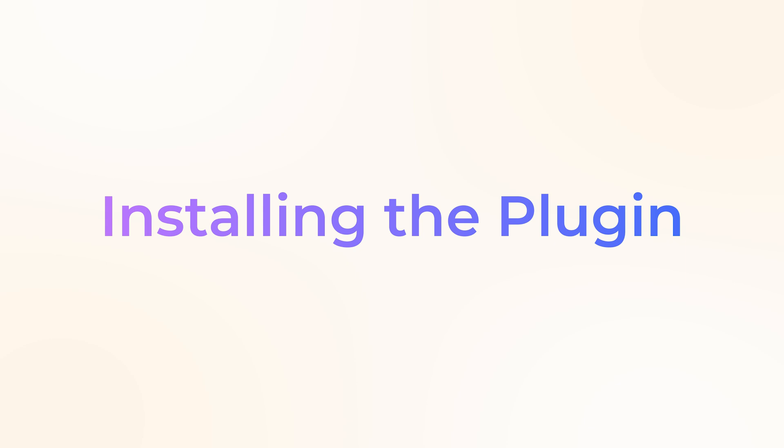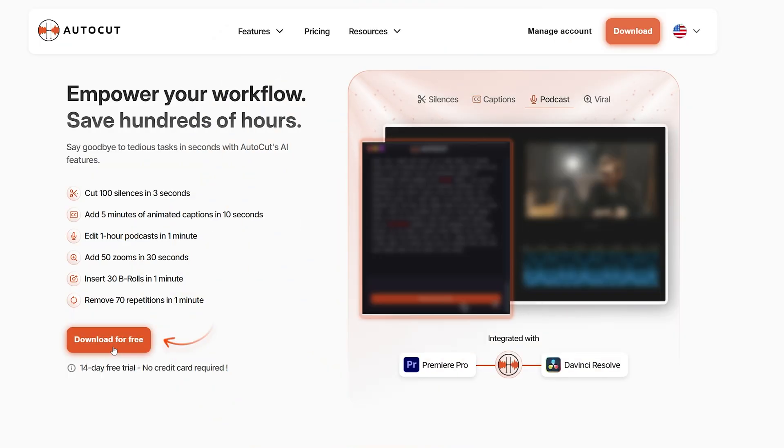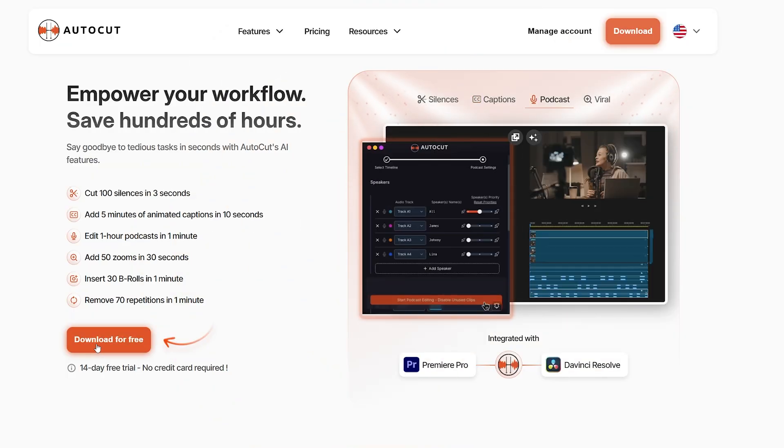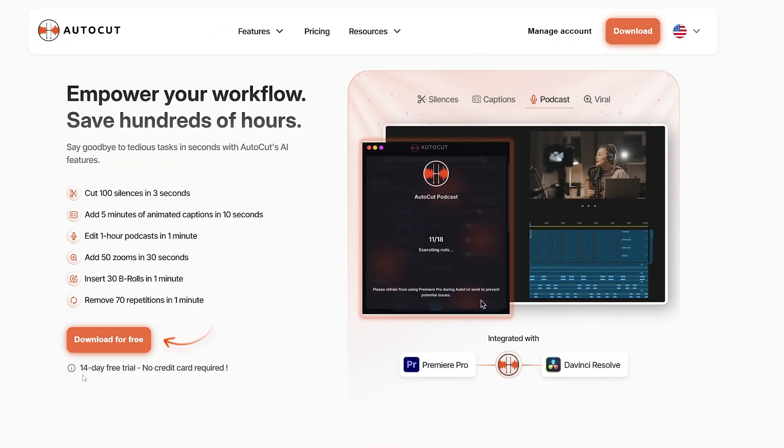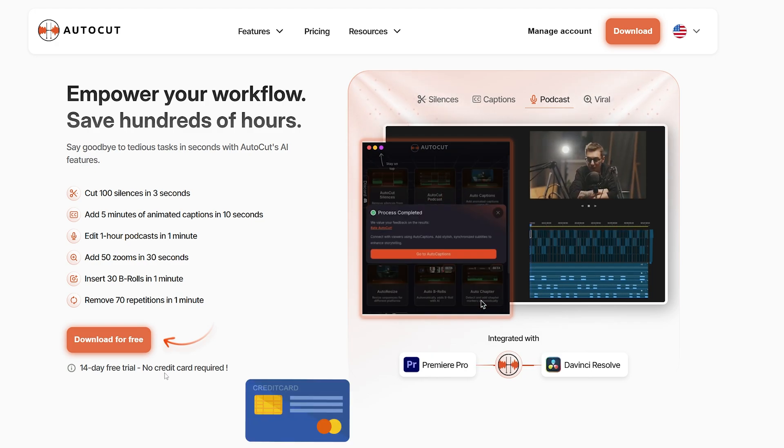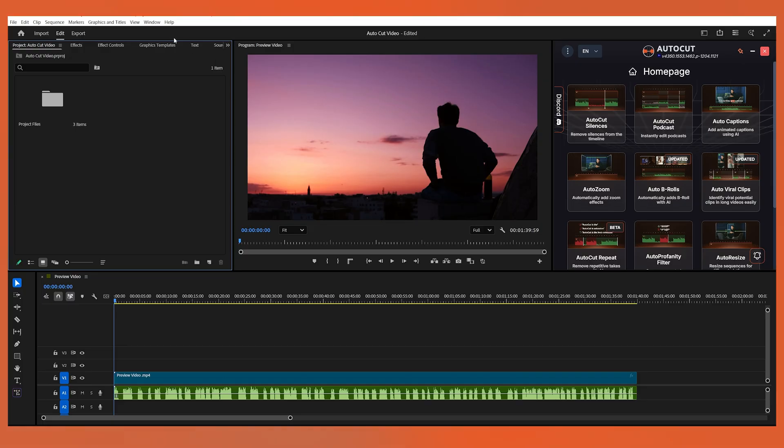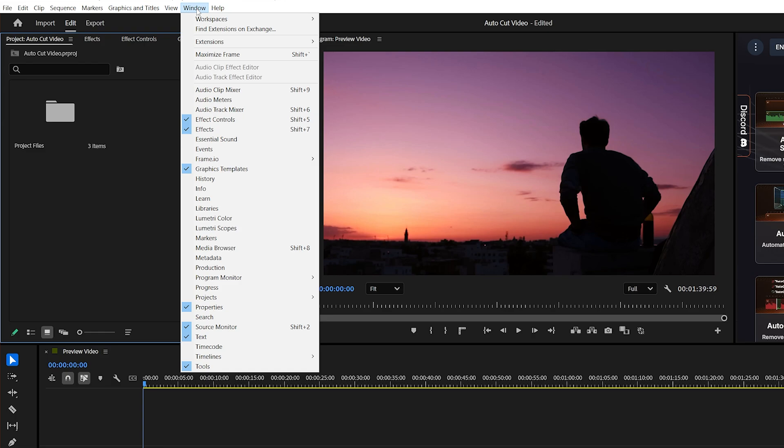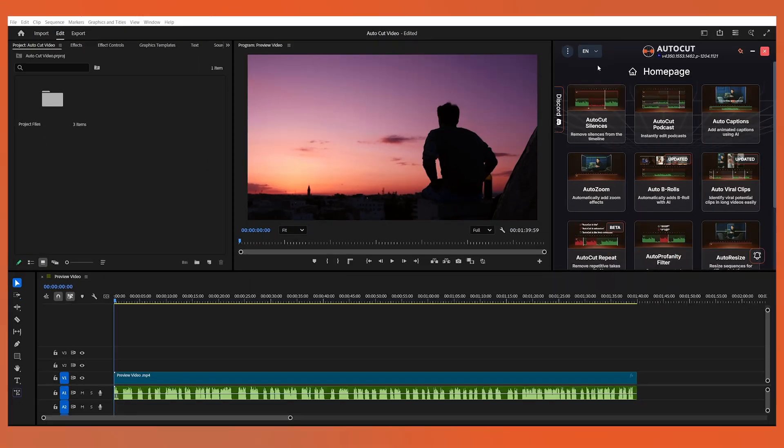Step one, installing the plugin. Go to the link in the description and click on Download for Free. AutoCut gives you a 14-day free trial, and the amazing thing is it does not require a credit card. After installing the plugin, open Premiere Pro, go to the Window menu, then Extensions, and there you will find AutoCut. Click on it, and it will open inside Premiere.